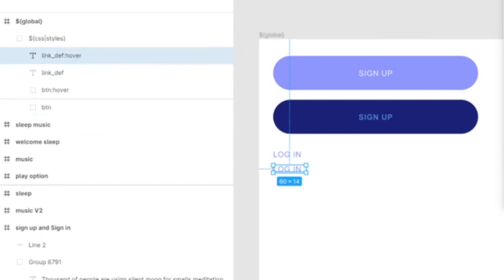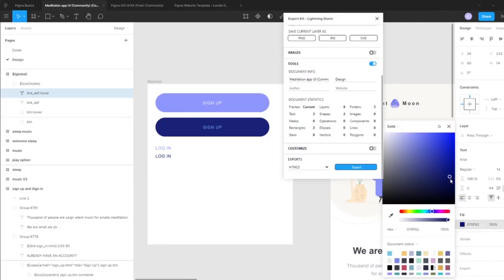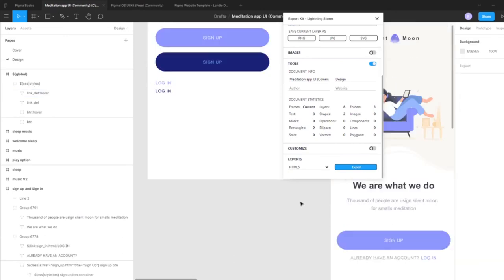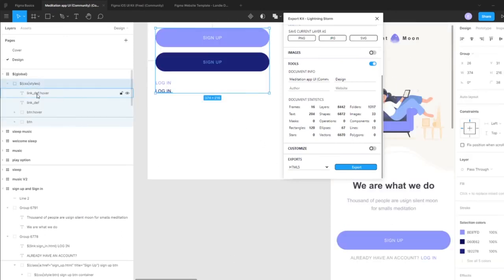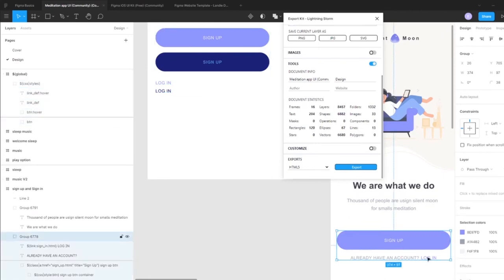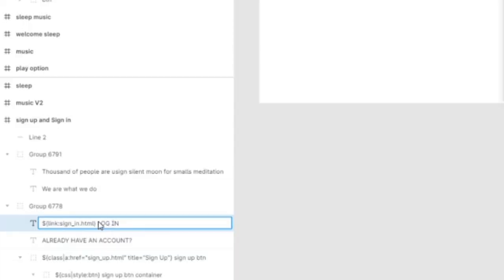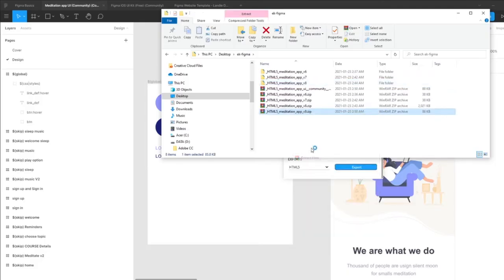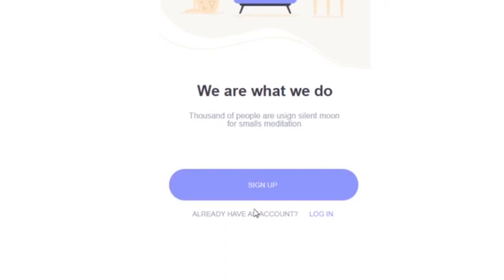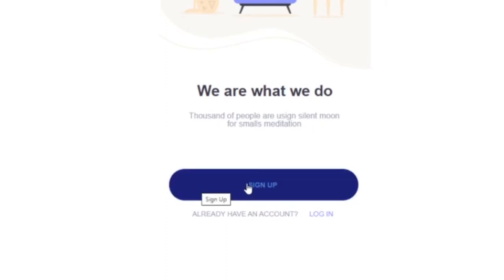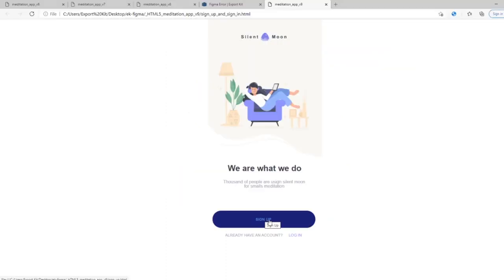For the hover state, let's make the color a bit darker. Because we've created styles for these, for 'link_default' we want to add this back as a style for the layer. Now we have our rollover and hover state — you'll see the background changed, and it also went bold.